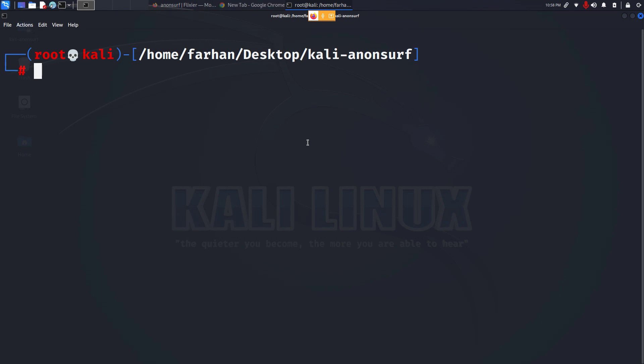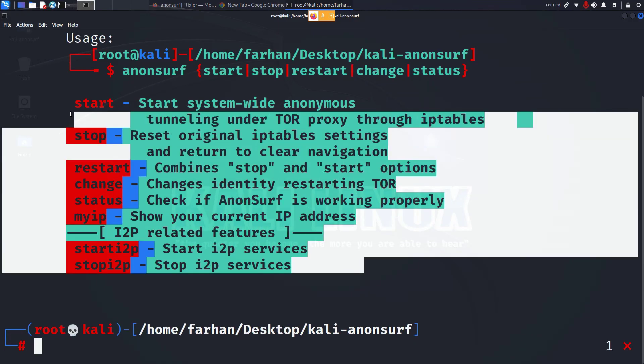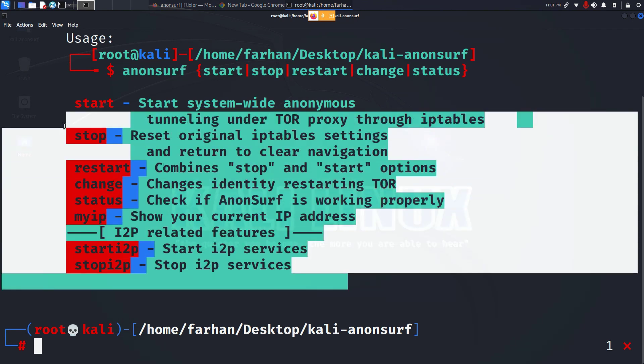The first command we are going to be looking at is anonsurf --help and I can see these are all the commands I can use with Anonsurf and this is extremely easy to use.